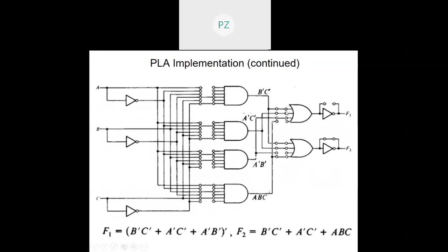So f1-dash will be b-dash c-dash plus a-dash c-dash plus a-dash b-dash, and that is precisely what I have. Once inverted I get f1. For f2, I am keeping this fuse intact so that it gets shorted, giving me f2 with the inverter being bypassed. f2 is b-dash c-dash plus a-dash c-dash plus a b c. These three fuses are intact and one fuse is blown off. This will be the PLA implementation of the example shown in the previous slide.